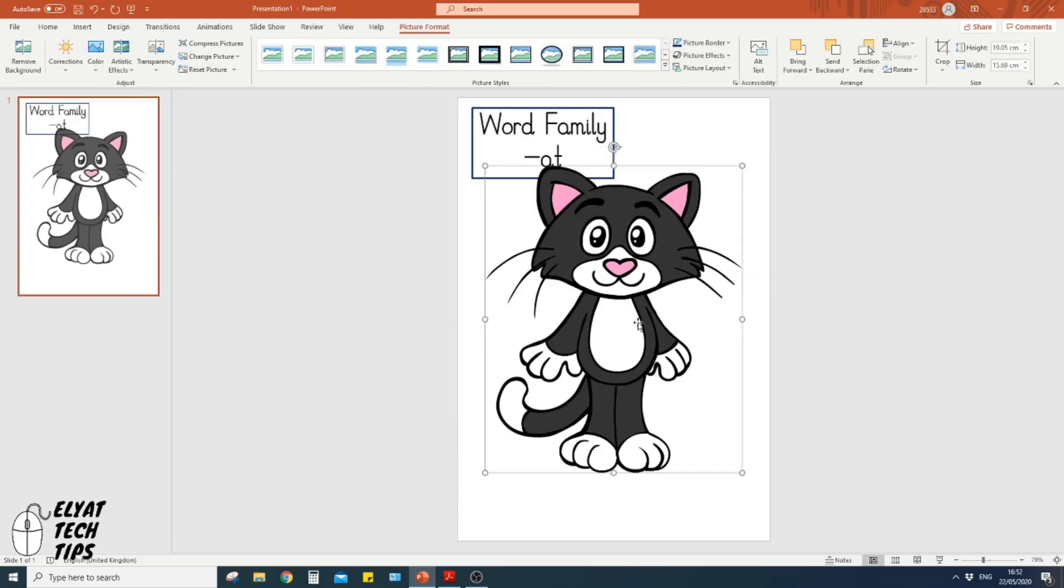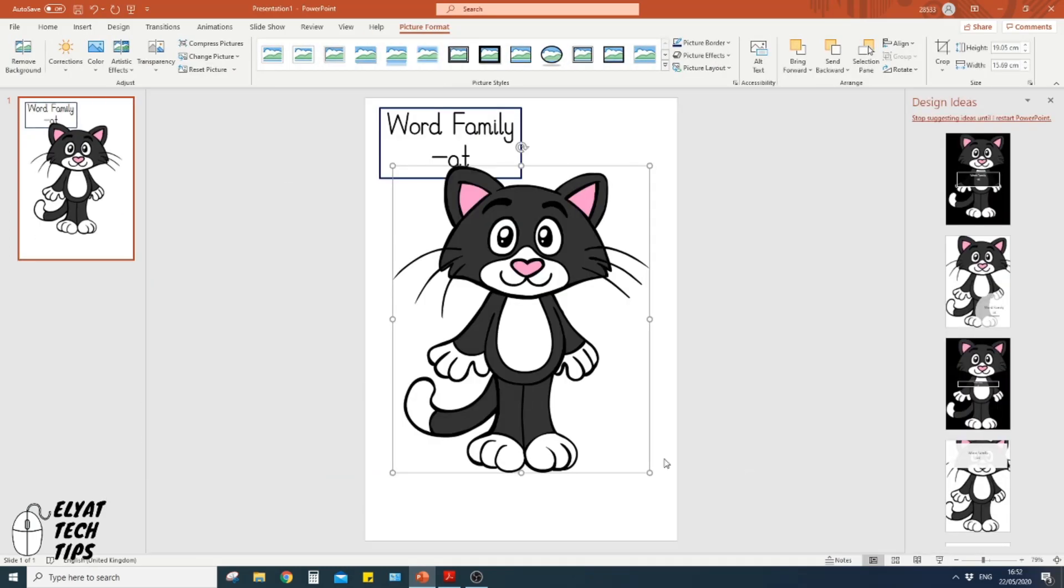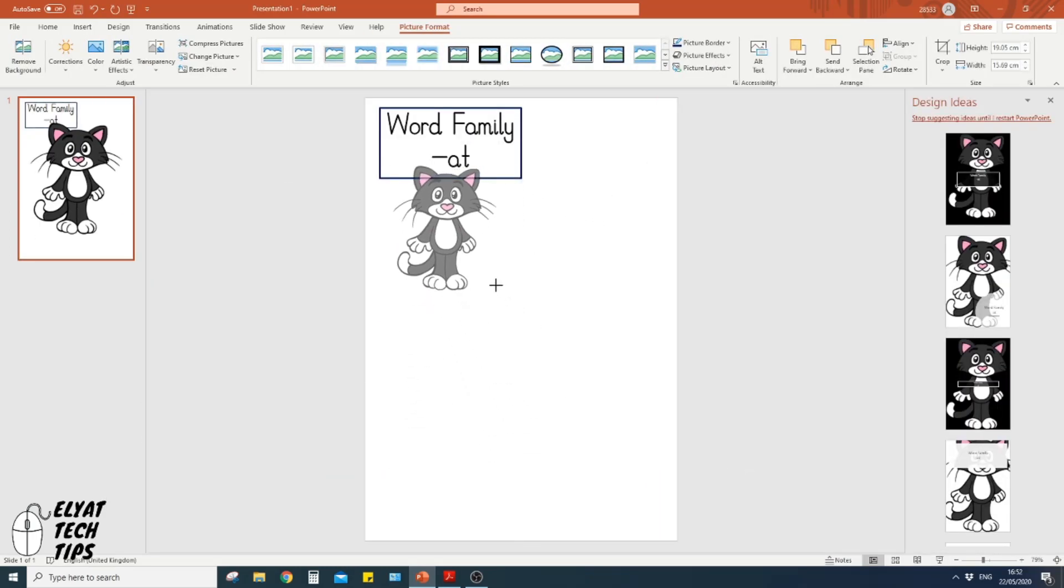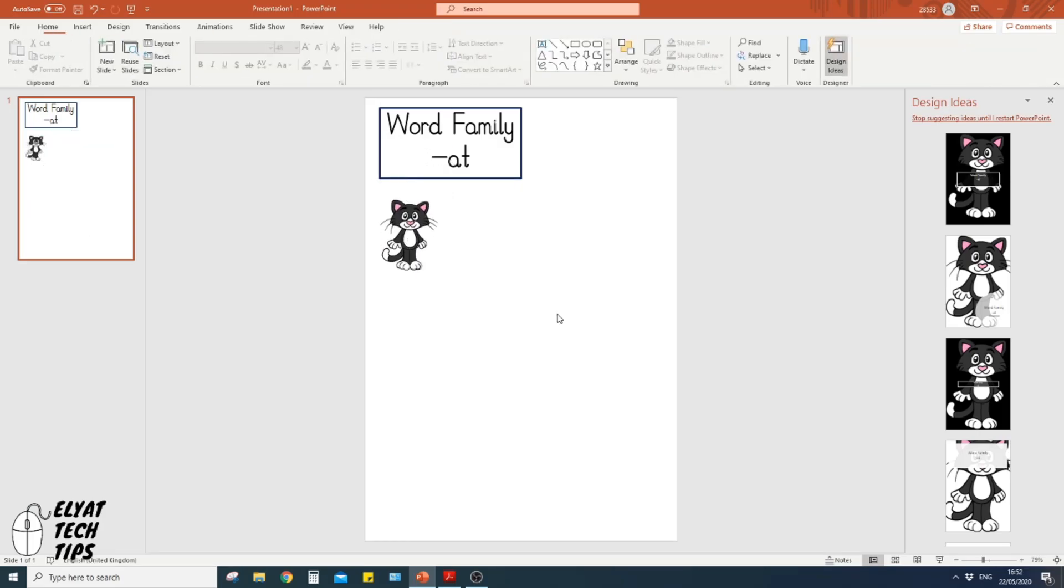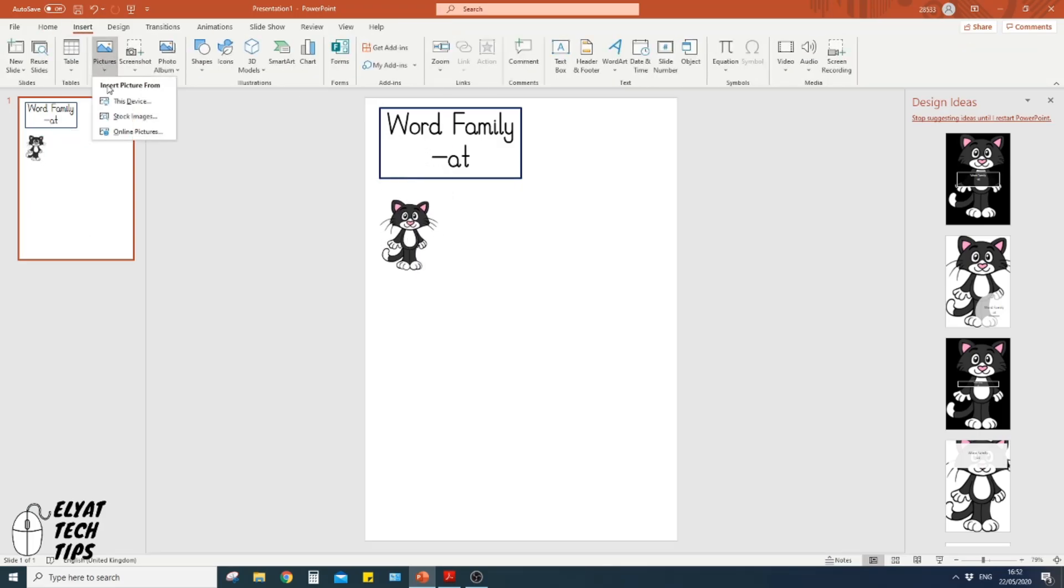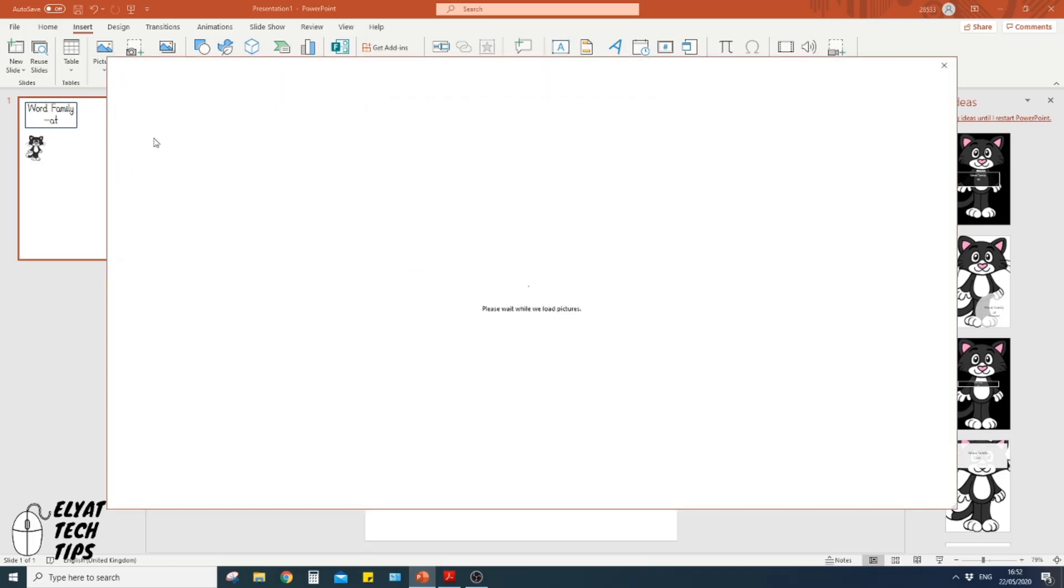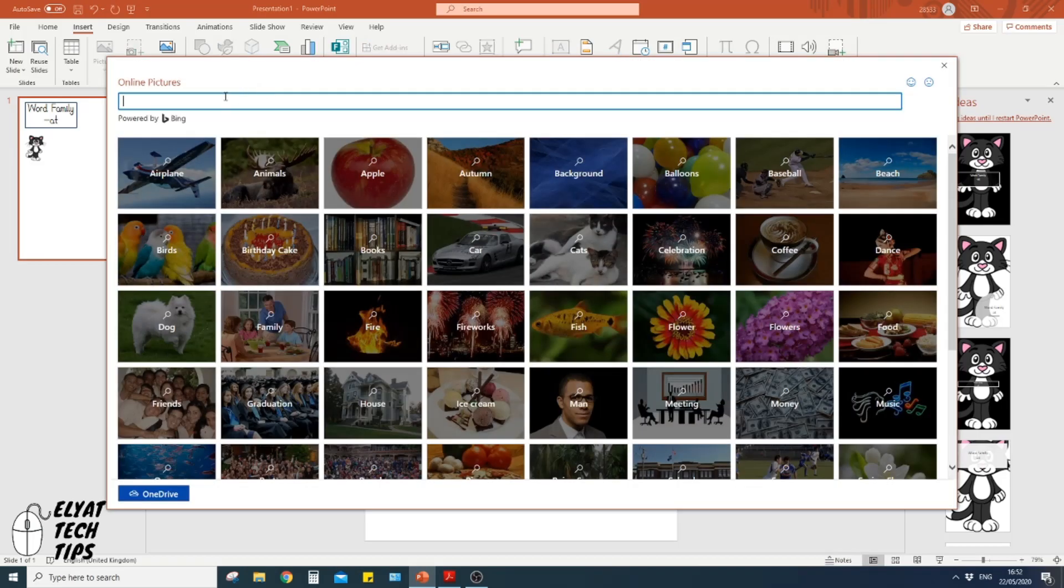Pop that open nice and big. I'm going to have to reduce the size, otherwise we're not going to be able to fit everything in. Perfect. Now I'm going to do that again, but this time I'm going to find a cartoon bat. Now, a bat is a homophone.